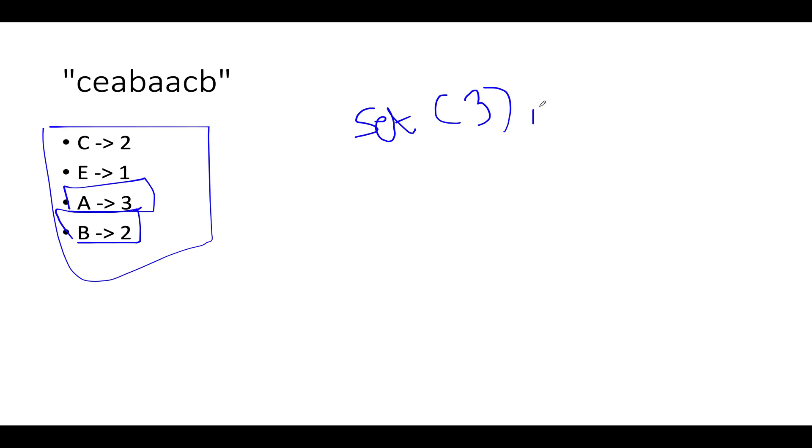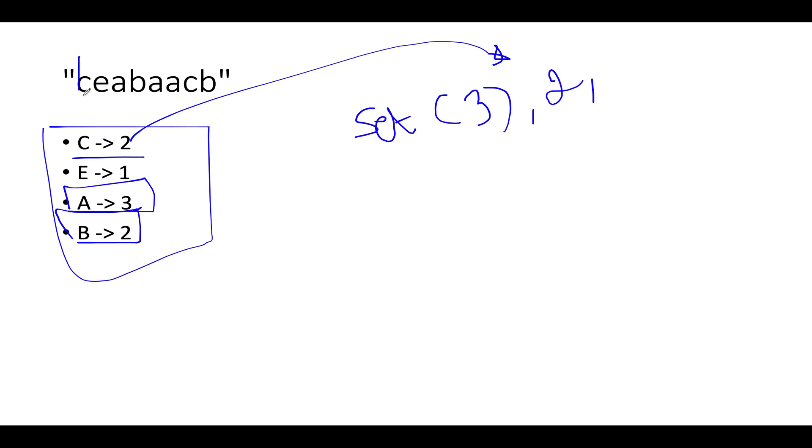Let's proceed ahead. Next we see is c. C has a frequency two. Two is already present as part of my unique frequency set. Therefore we have to make some deletion. So we will be deleting one c character. So one c character is gone. The frequency gets updated to one. We check whether one is part of this unique frequency set. It is not part, so therefore we are going to add one to it. So far so good. Let's proceed ahead.